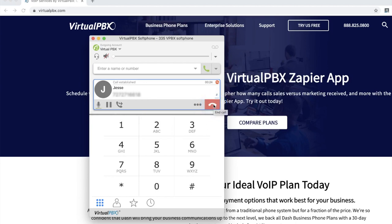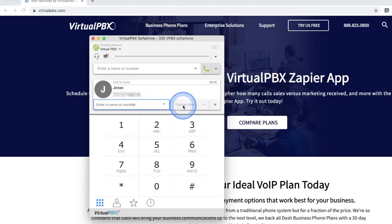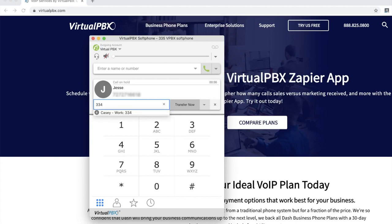A warm or attendant transfer allows the person who is transferring a call to another party to speak to that party before connecting that call. During a call, you'll see the option to Transfer Now, and to the right, a field to enter in an extension number or phone number. Click the drop-down arrow to the right of Transfer Now and select Call First.